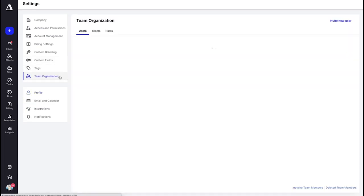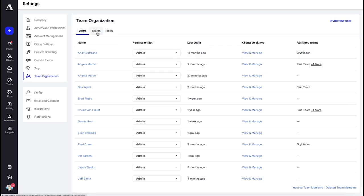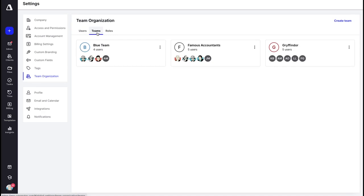Now we are on Team Organization. Here is where you can see all of the users in Canopy from your firm — you can change their permission sets, see when they last logged in, and view and manage the clients they're assigned to as well as their teams. You can create teams, and one of the reasons to do so is that when you add new users and assign them to a team, they will automatically have access to all of the clients, files, and information they need without having to add each item individually. You can learn more about team organization by clicking the link.